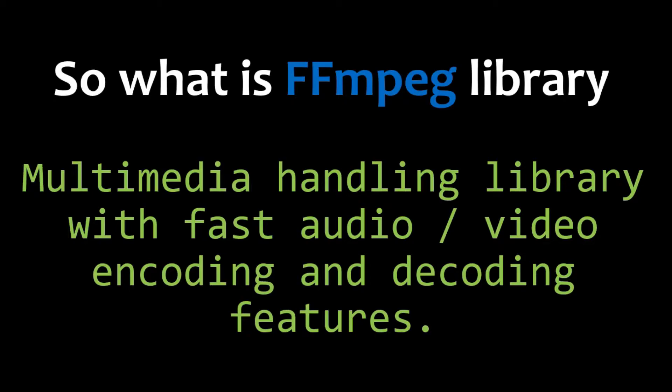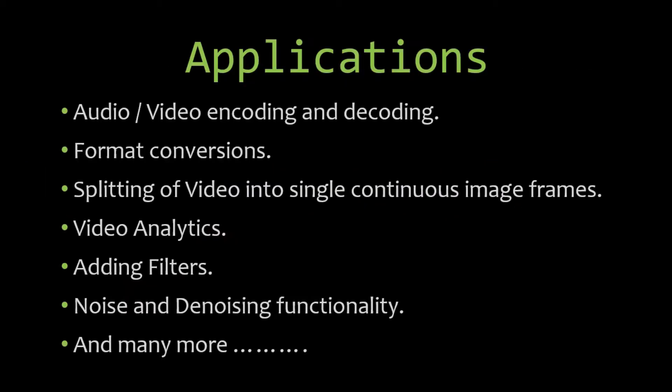It's a multimedia handling library with fast audio and video encoding and decoding features. The applications are wide. Many companies, ranging from small to big - Microsoft, Sony, Google - almost